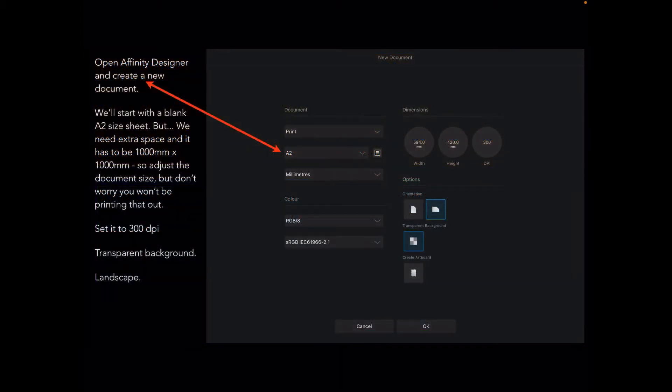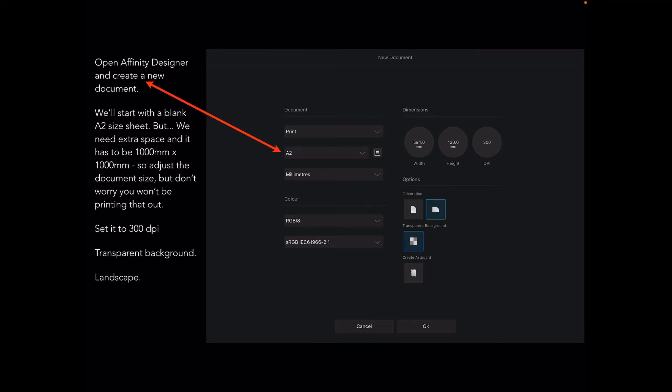Open Affinity Designer and create a new document. I'm starting with an A2 size sheet just because it's in millimeters, but I will change those measurements to a thousand millimeters by a thousand millimeters. This is a big diagram you're going to end up drawing. Adjust the document size. Set it to 300 dpi with a transparent background and set it in landscape mode.